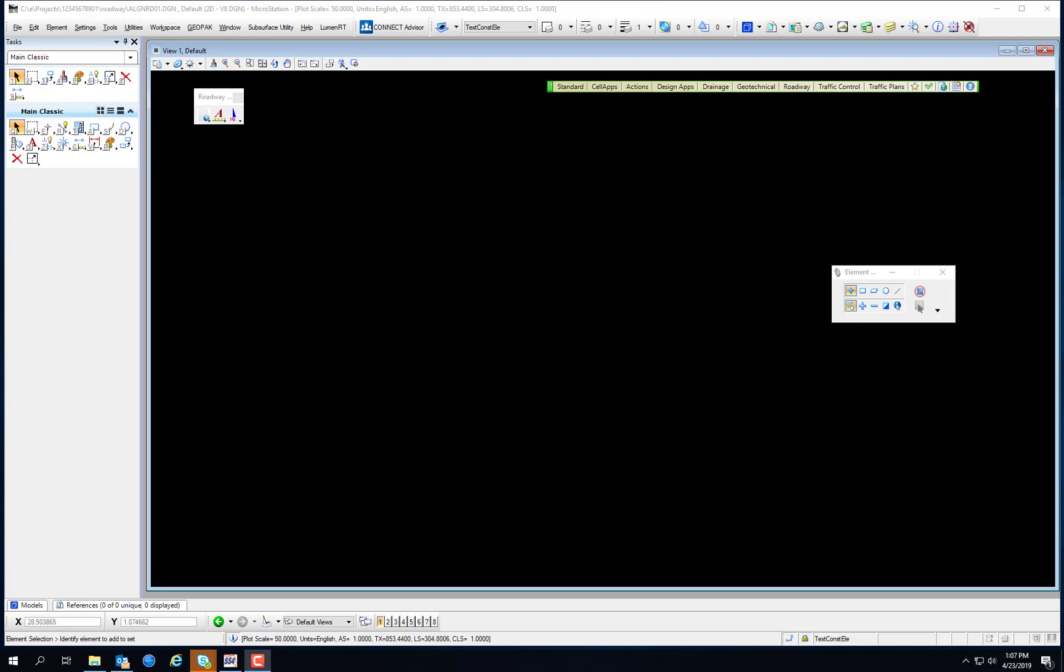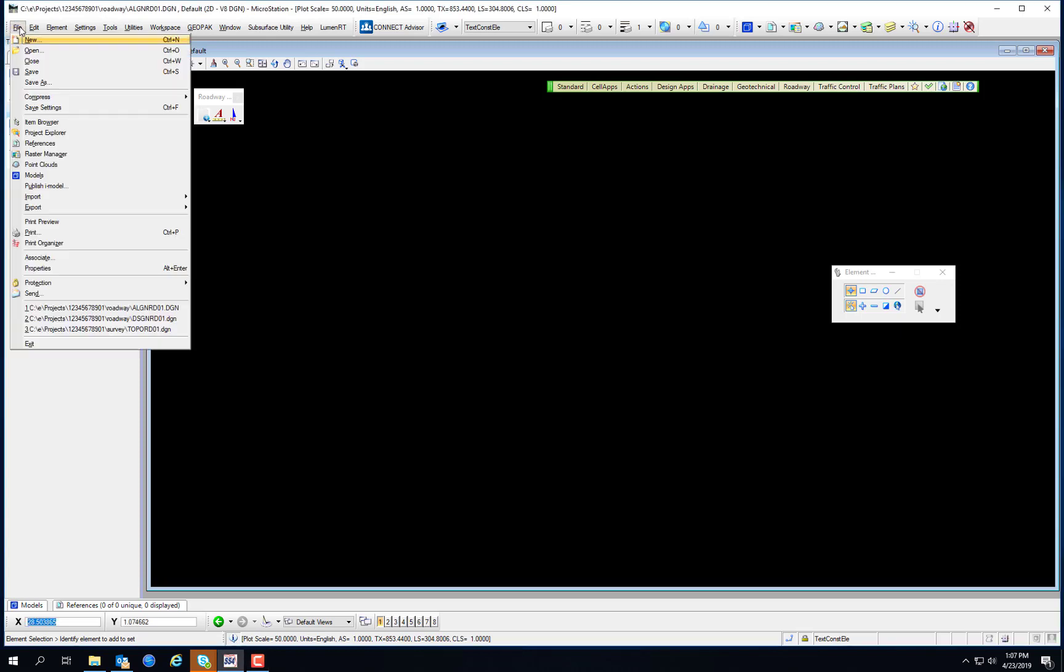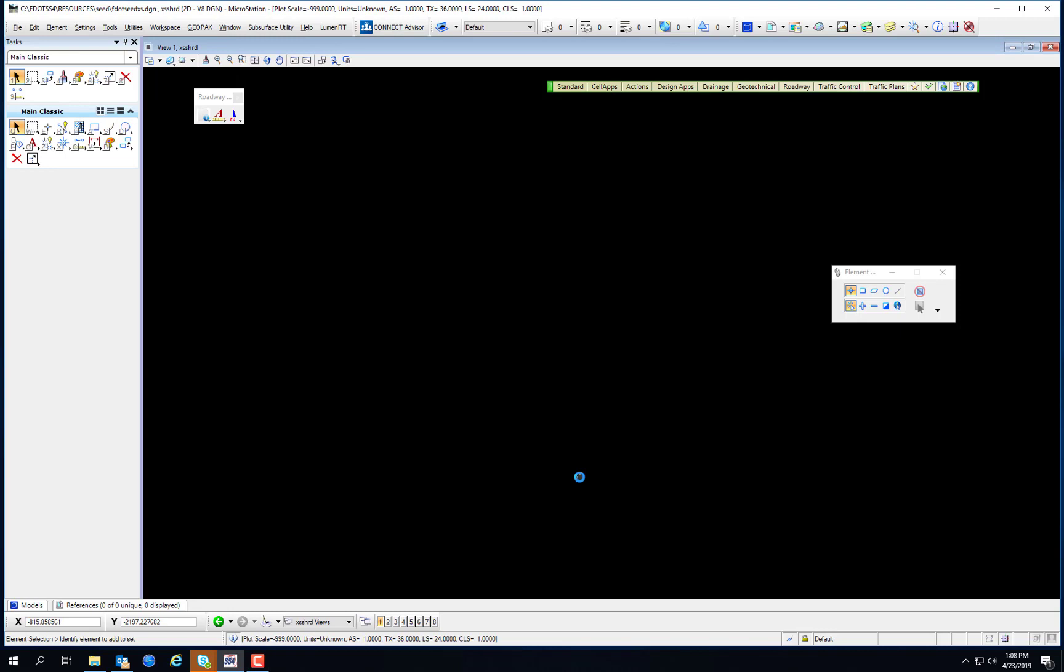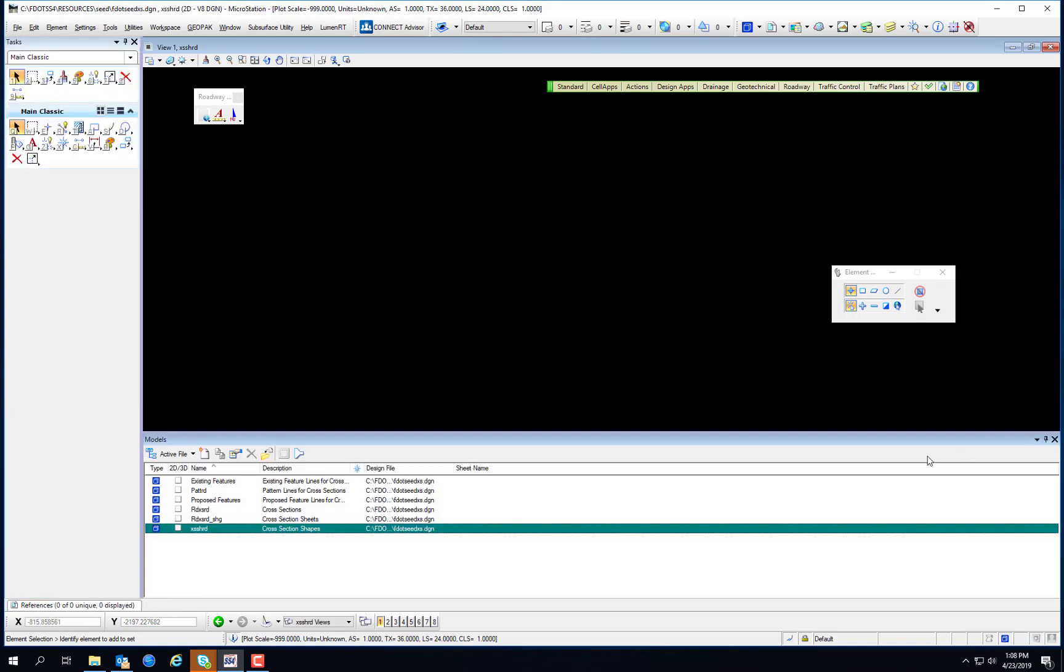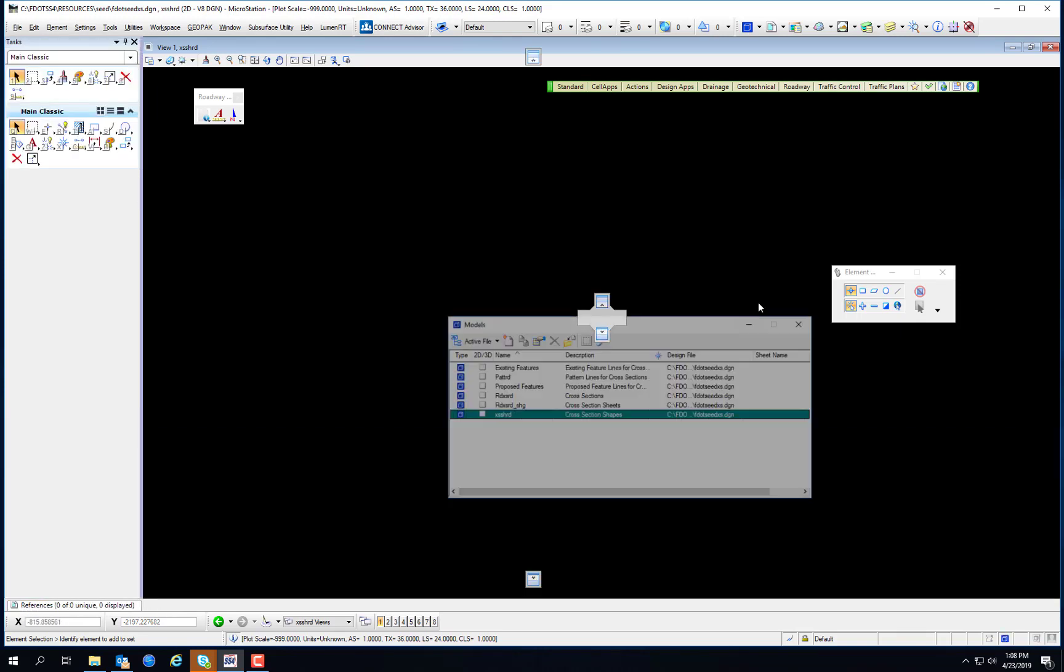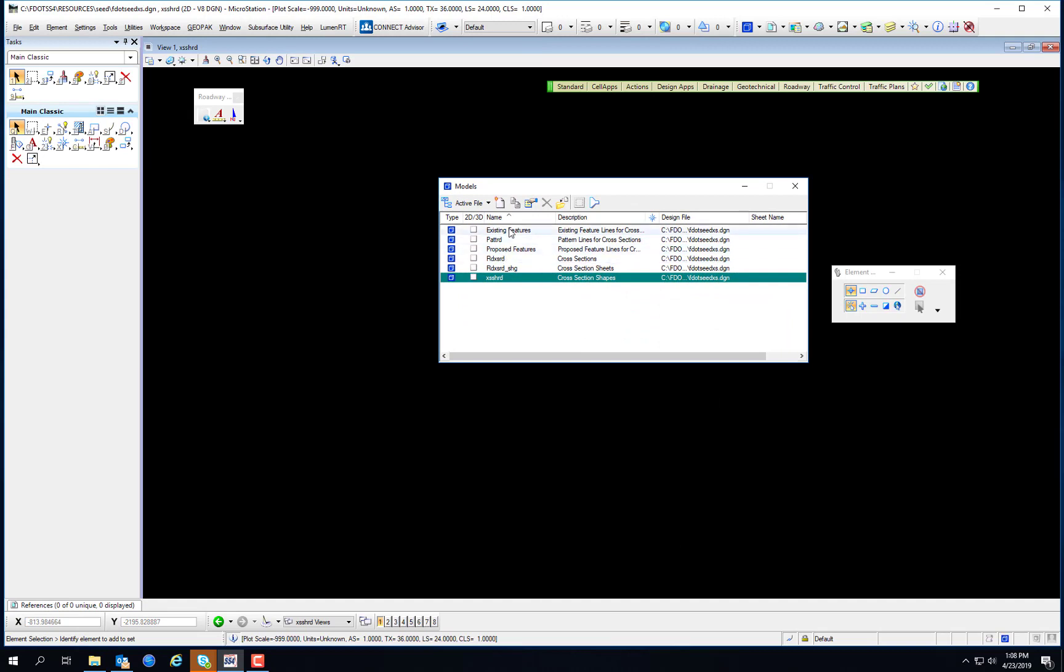One example of the use of models in the FDOT workspace is the FDOT cross-section files. The FDOT cross-section seed file is set up with several distinct models. I'm accessing the model dialog from the primary toolbar. I've had it docked to the bottom of my screen. I'm going to unpin this and drag this into the center of the screen so you can see the cross-section seed file contains a model for existing features, a model for pattern lines, a model for proposed features, a model for cross-sections, cross-section sheets, and cross-section shapes.